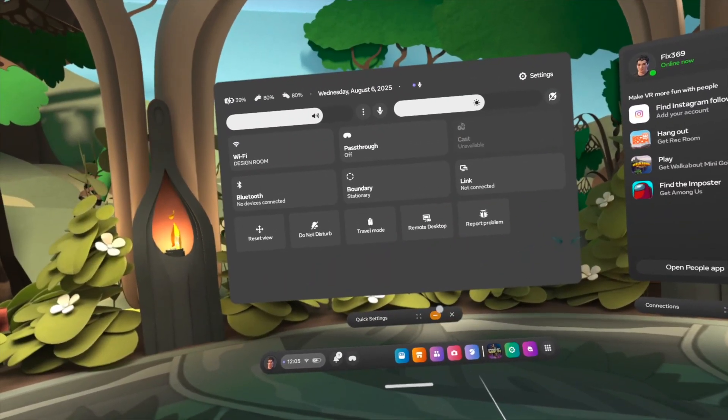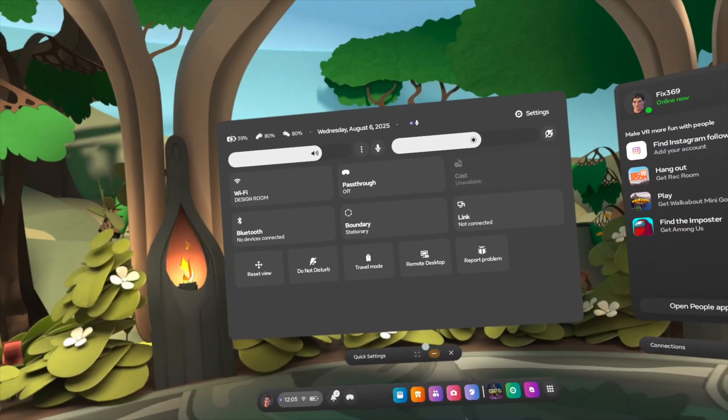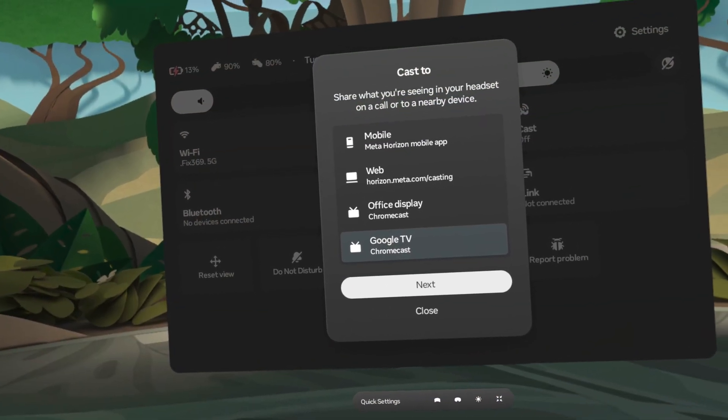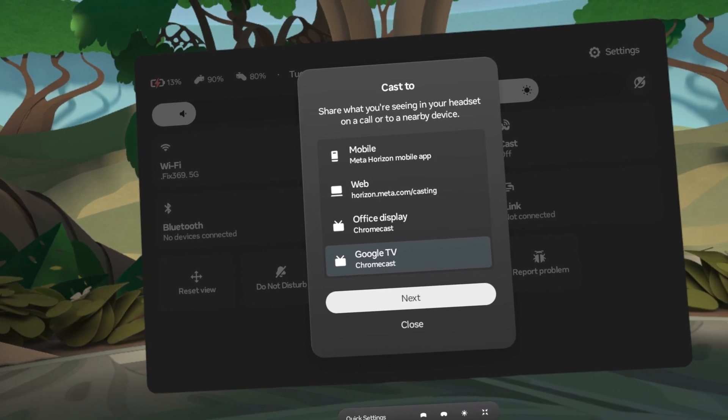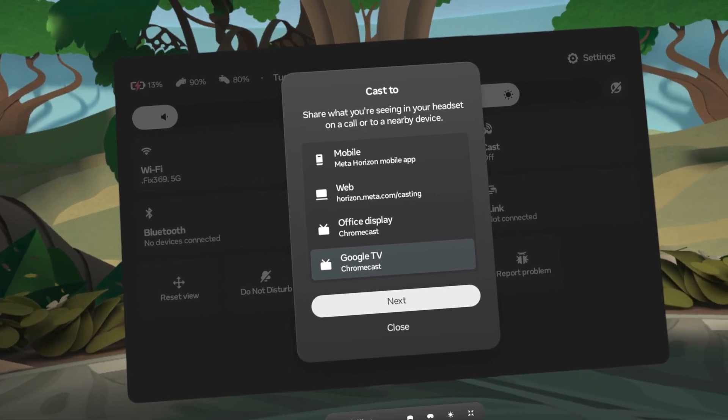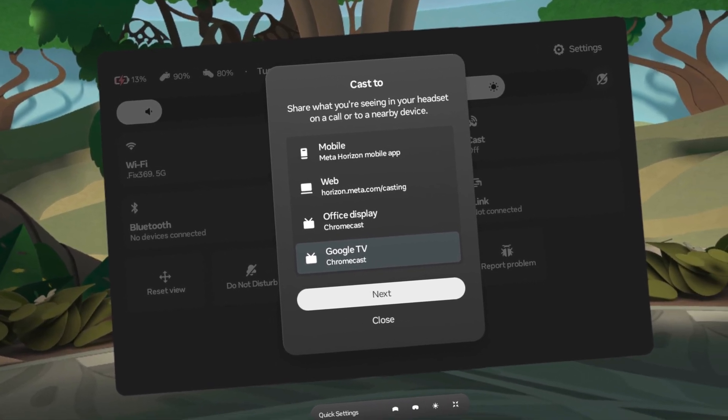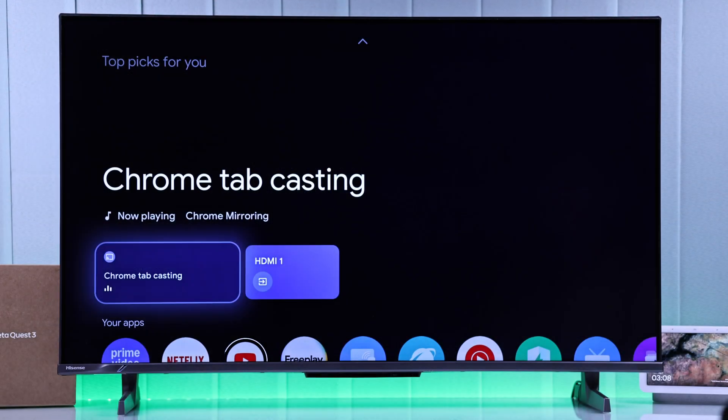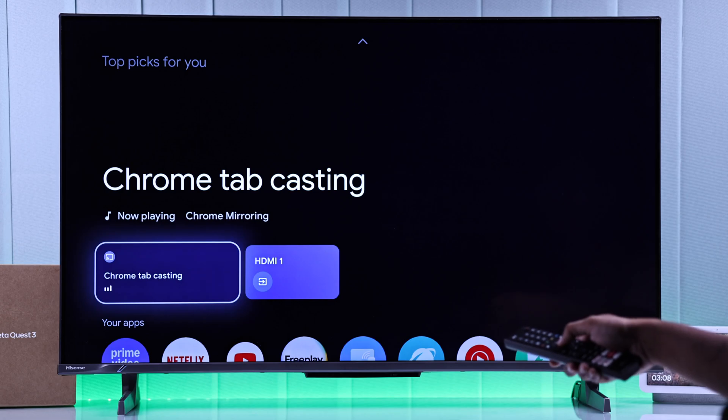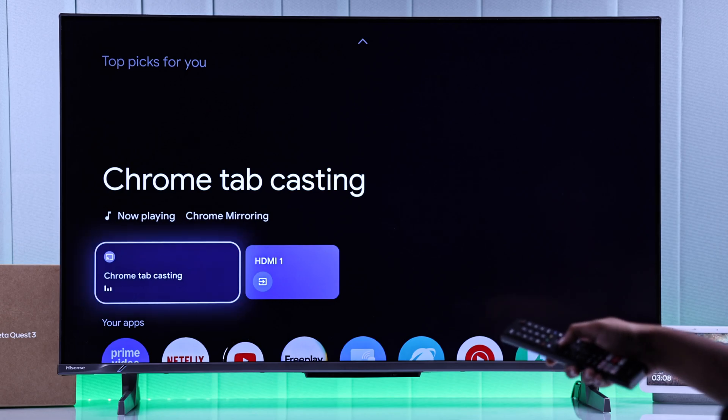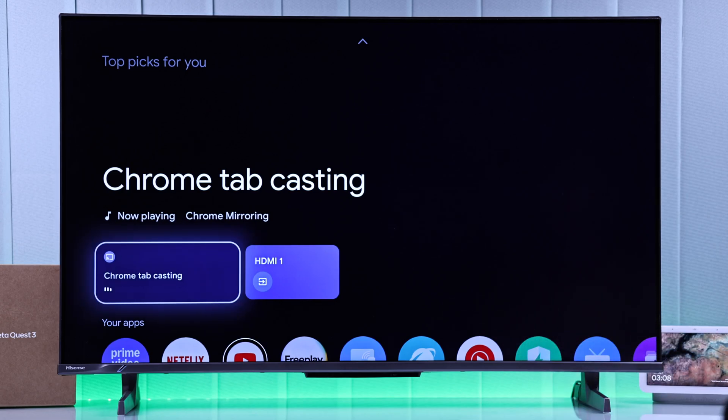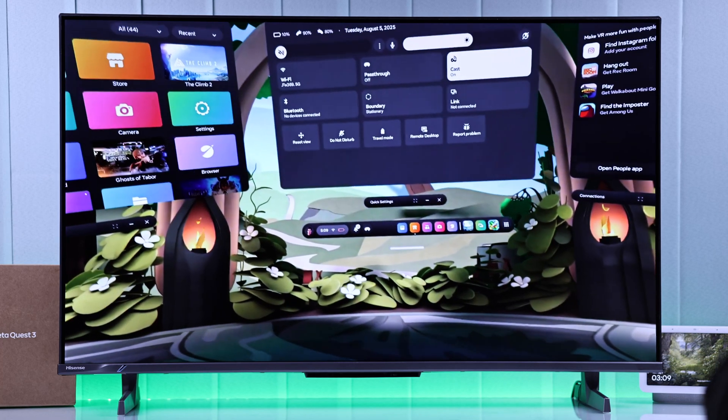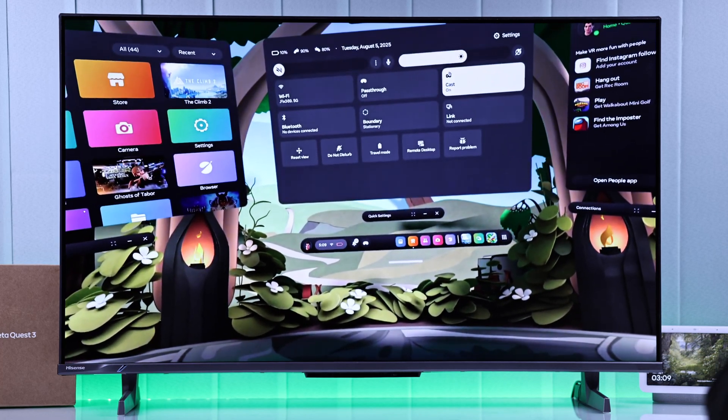Now just tap on the Cast option, then a window will open from where you'll need to select your Google TV. Then you'll get a notification and you may or may not need to confirm it on your TV. In most of the cases, it will start casting automatically.